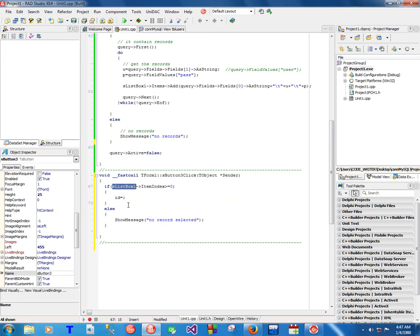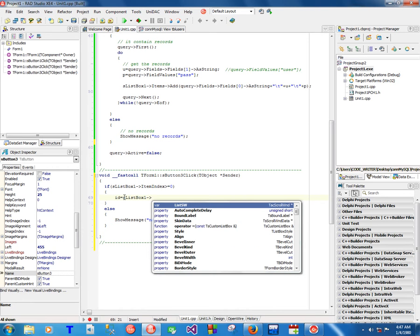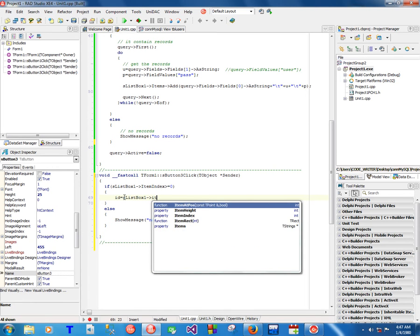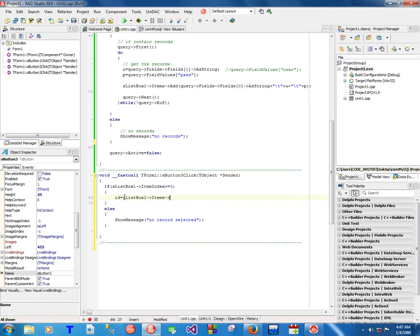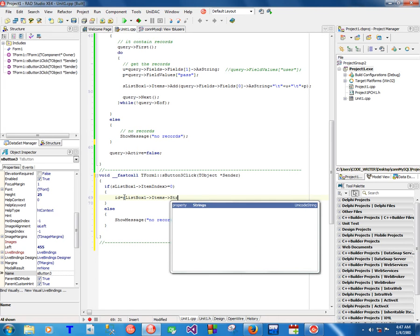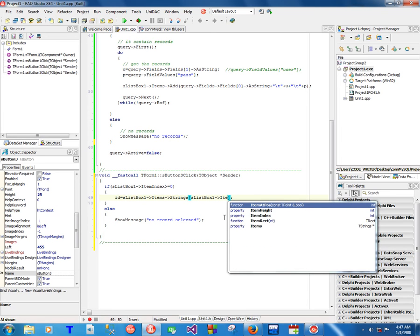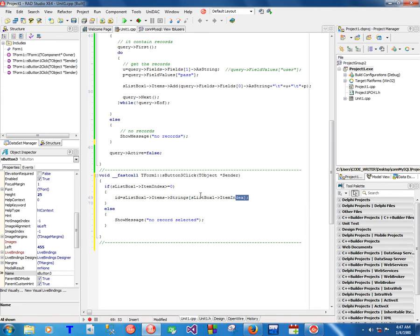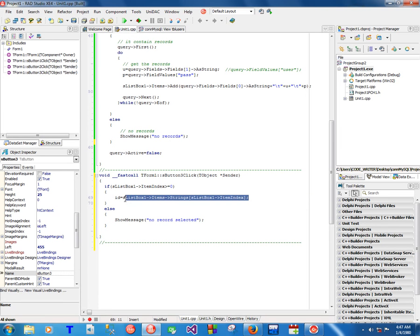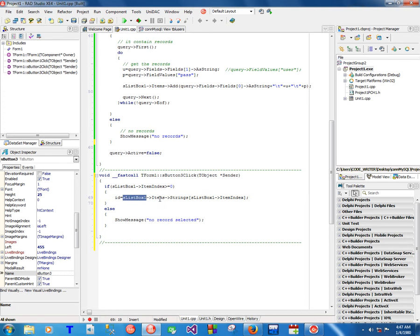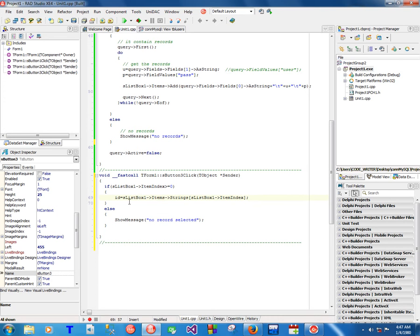So now if there's a record selected, we're gonna get the ID. We're gonna get the line that was selected and store it in this ID, but now the whole line contains the ID, a tab, the username, a tab, and the password, but we only want the ID. So we're gonna continue.